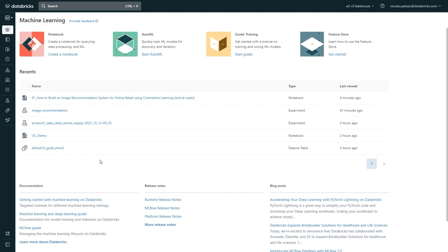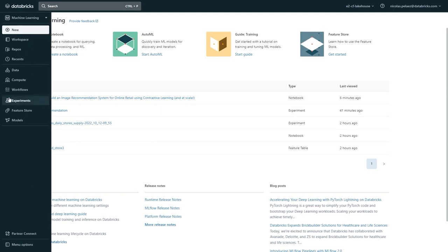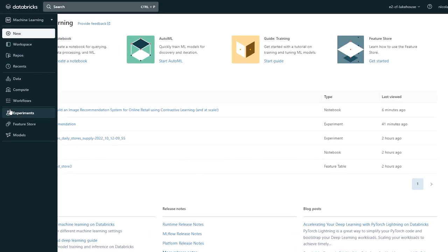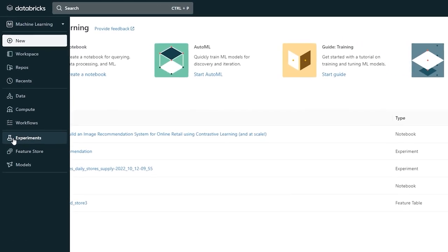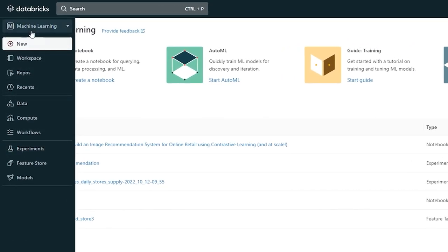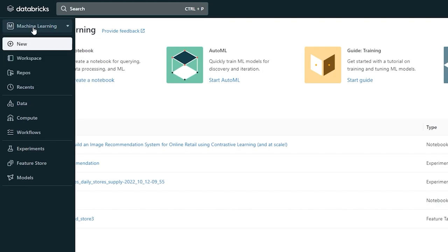Well, if we expand the sidebar, you'll notice that we have access to a lot of our relevant tools. A key thing to note here is that we're under the machine learning persona. While many aspects are common across all users, such as data, repos, and compute, we custom tailor the user experience by persona to make workflows more efficient.